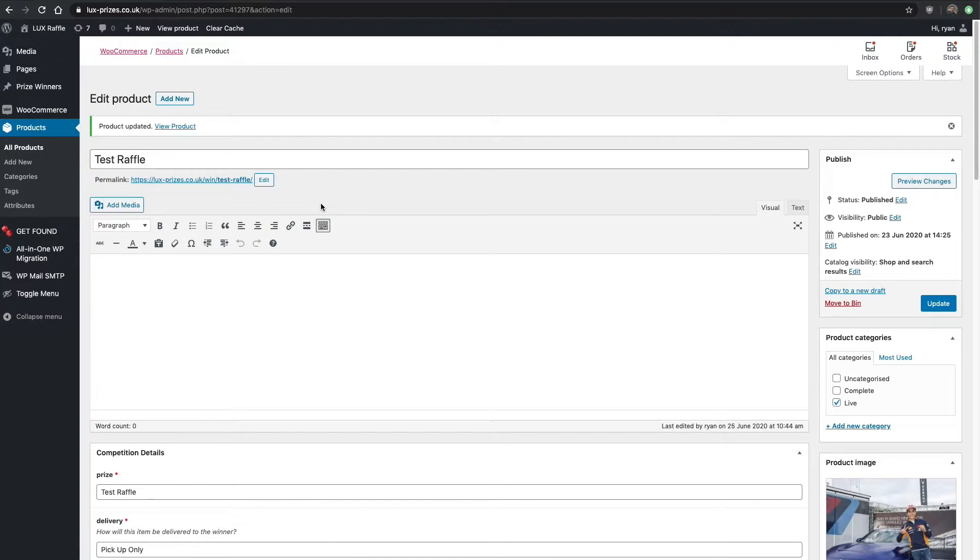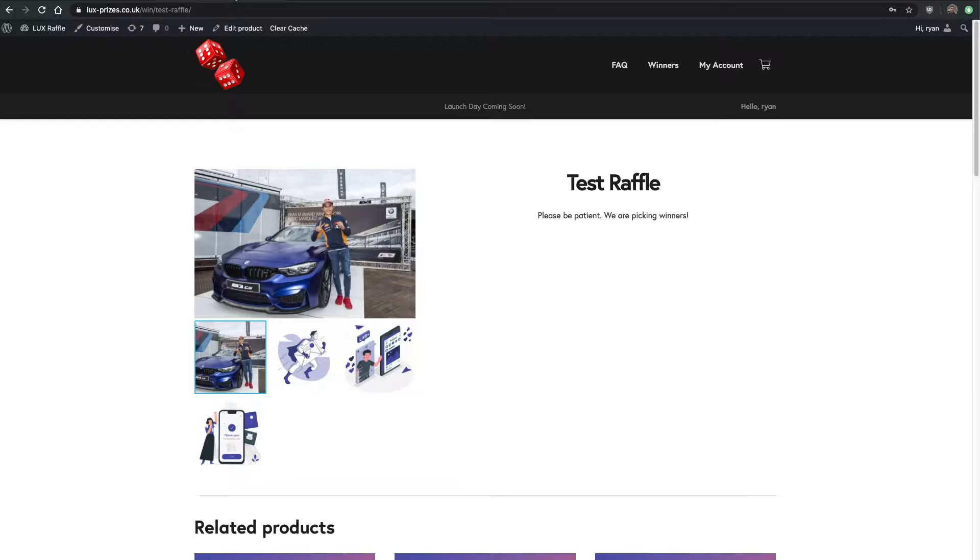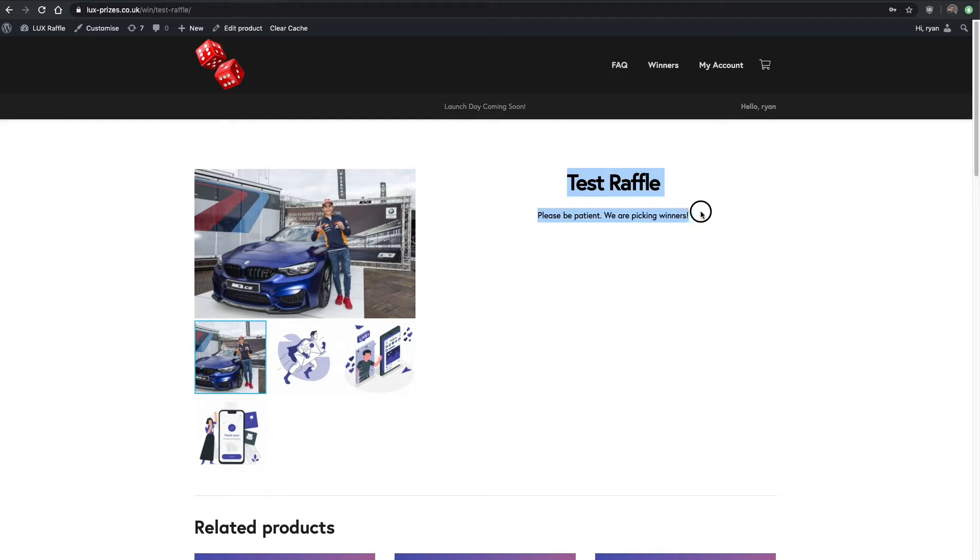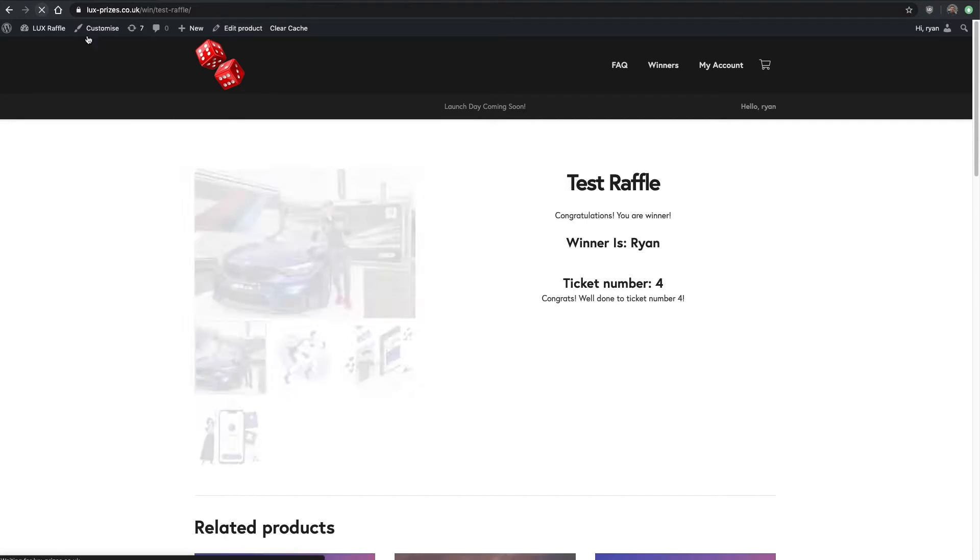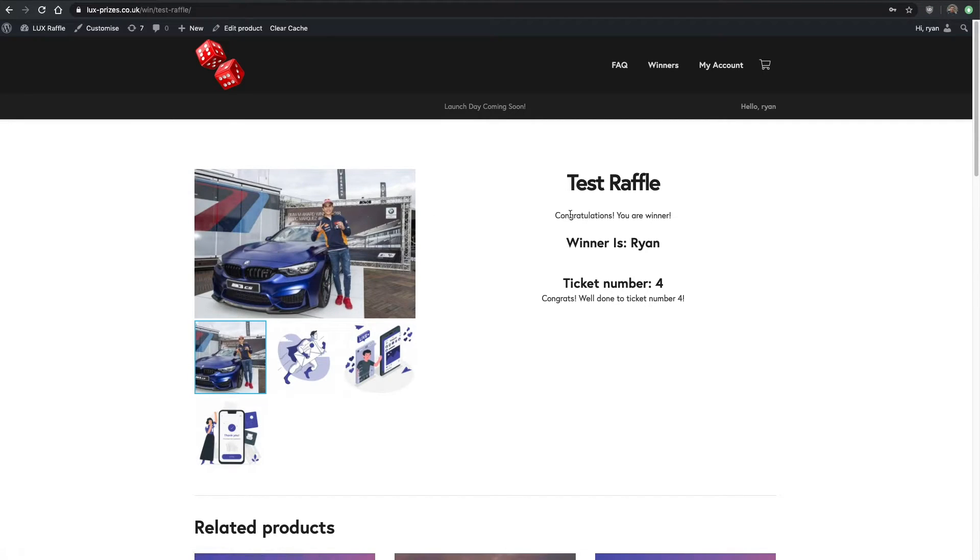That's updated that product to the winner. If we go back to here where earlier there was just the please be patient, we're picking the winner, now we've picked it.